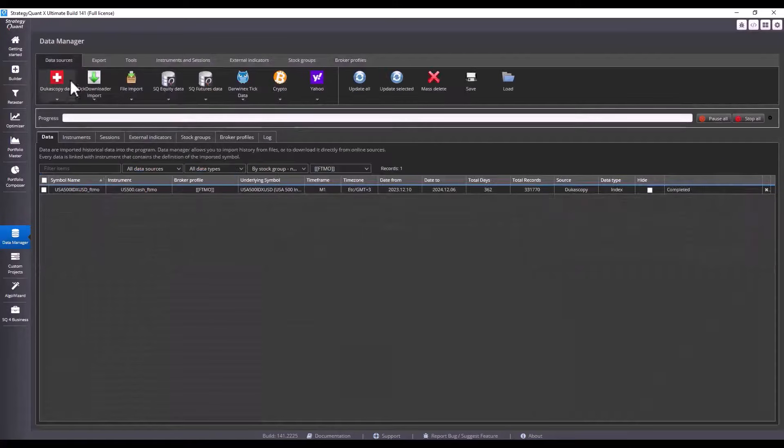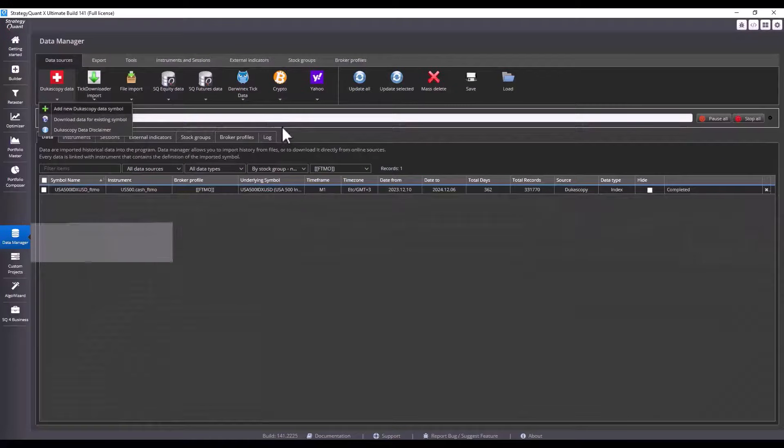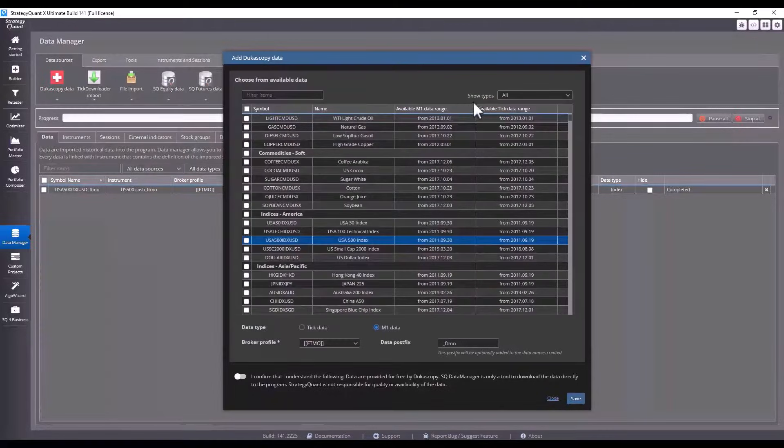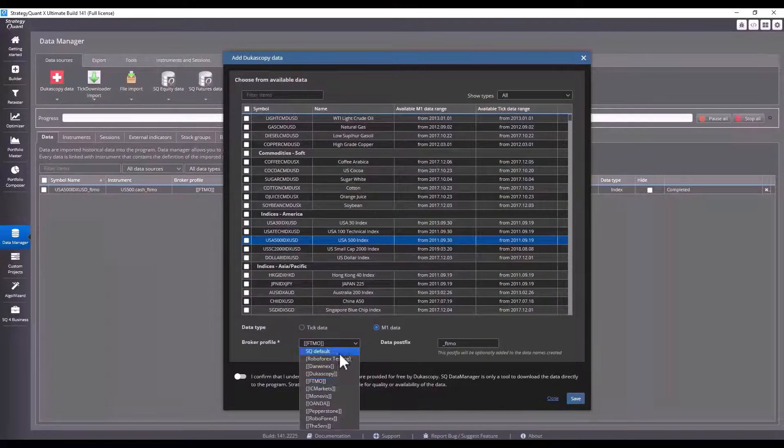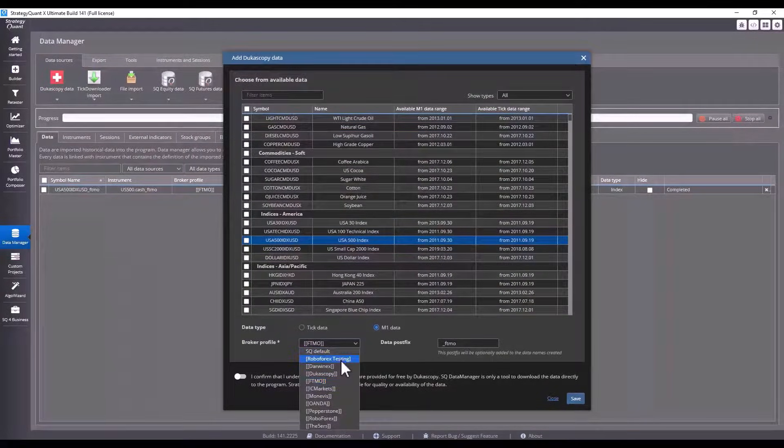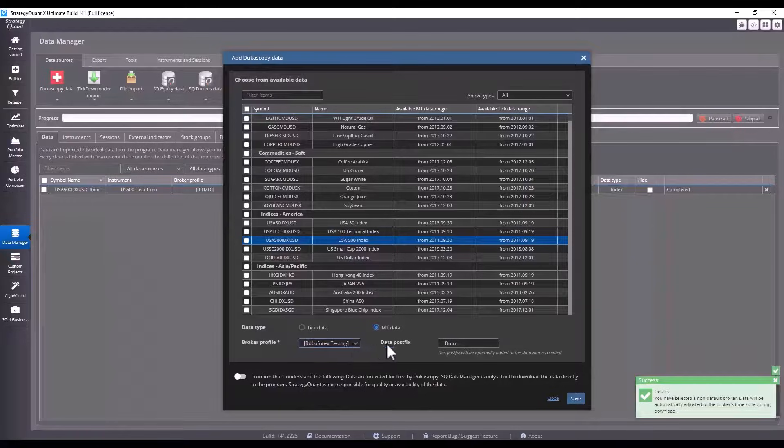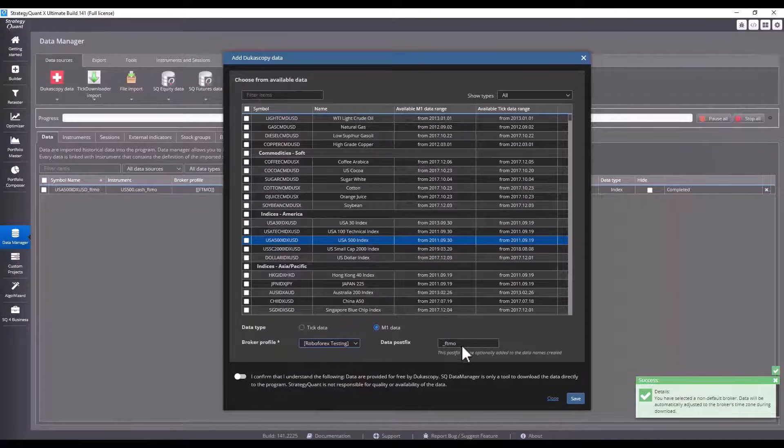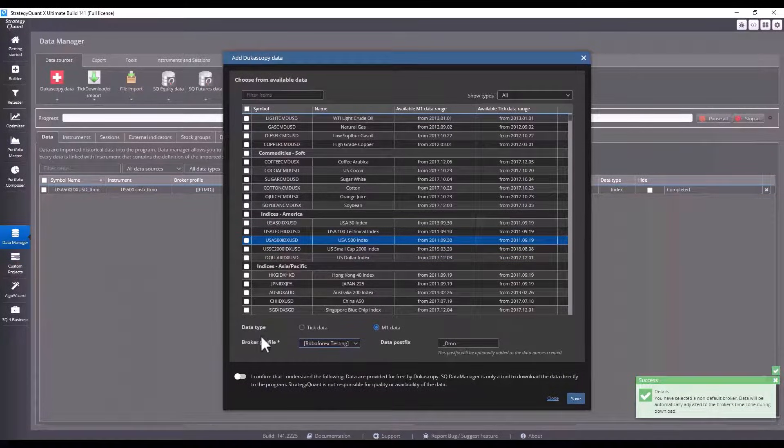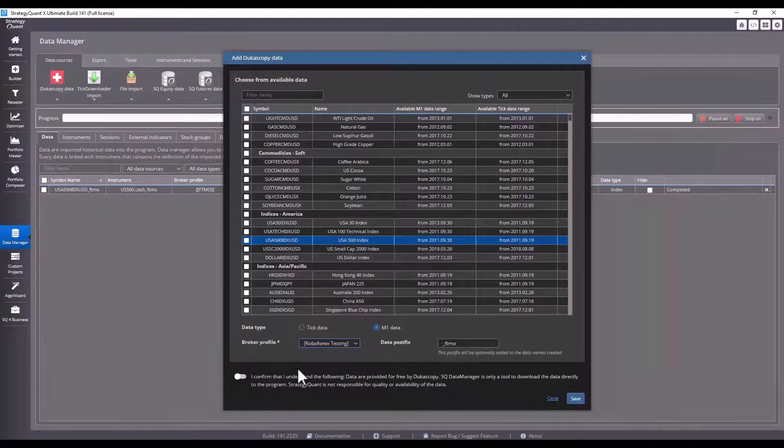Now if I went to data and selected the option to download some data, the RoboForex broker profile will already appear here along with the individual tick, pip, step, and size settings.